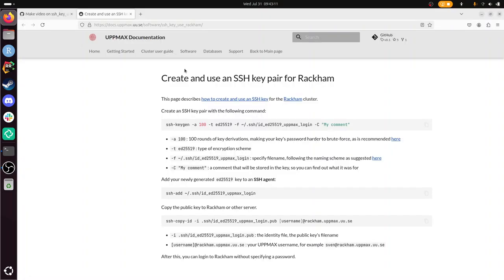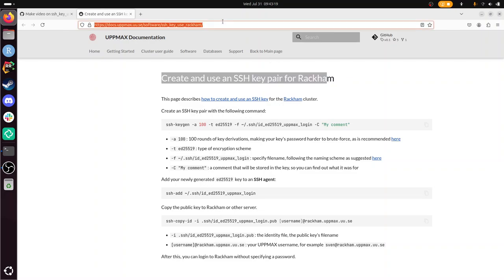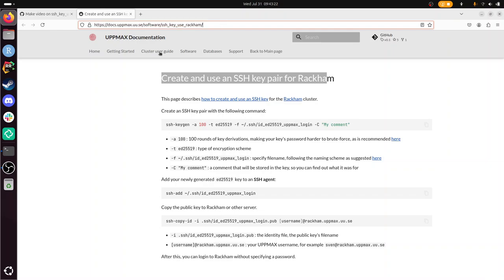Hi, I'm going to show you how to create and use an SSH key pair for Rackham, the Rackham UpMax computer cluster. This page is from the UpMax documentation, and I'll just go through it together.